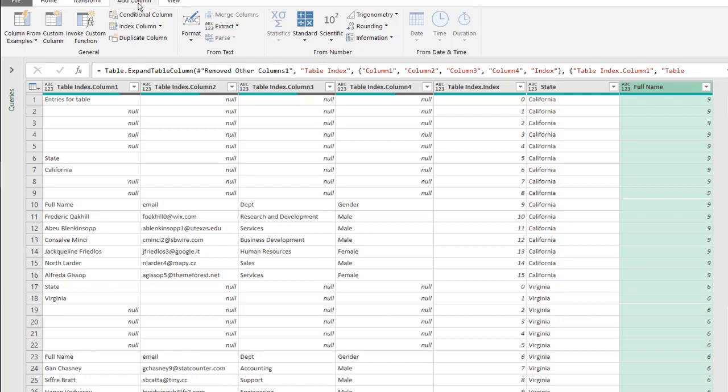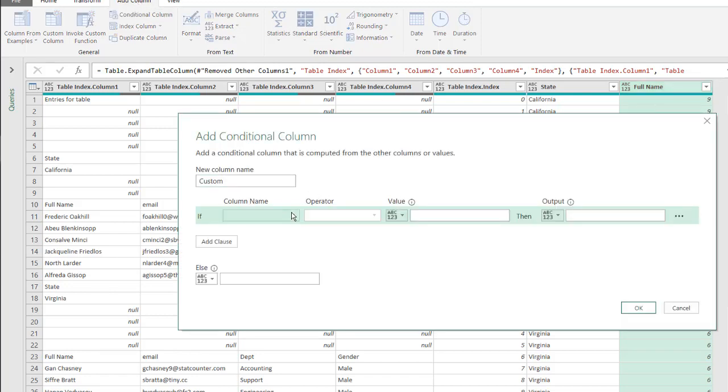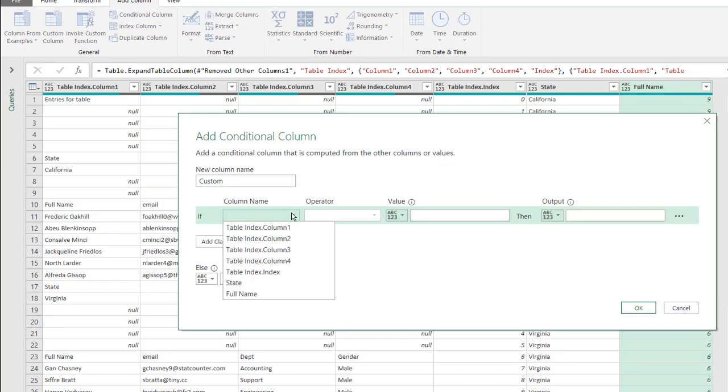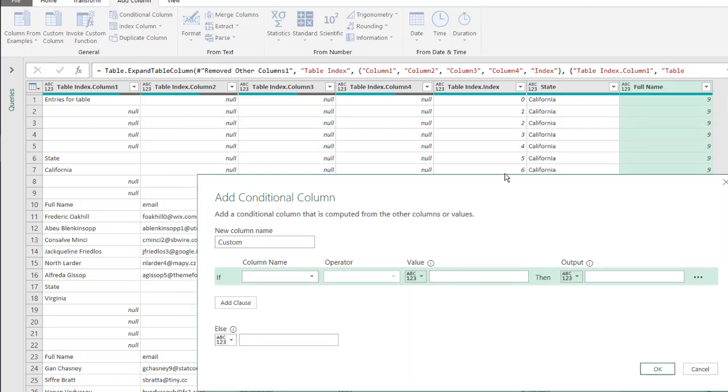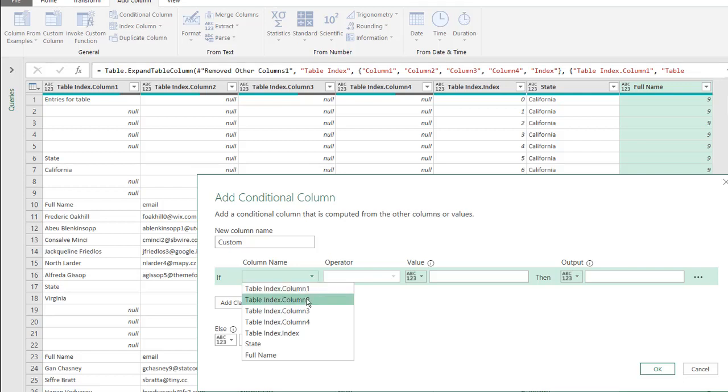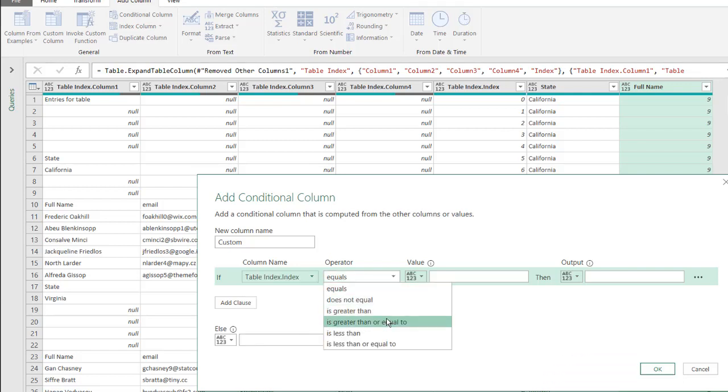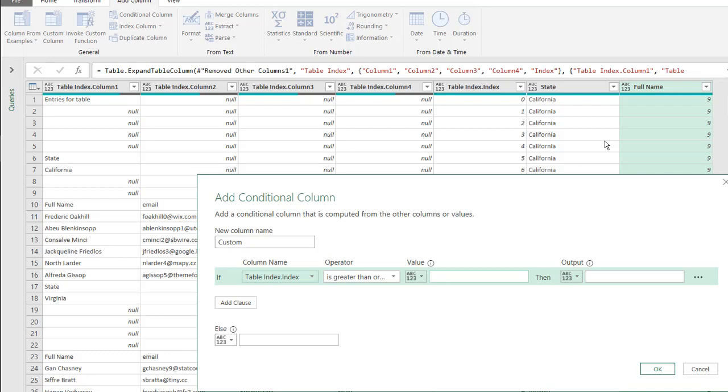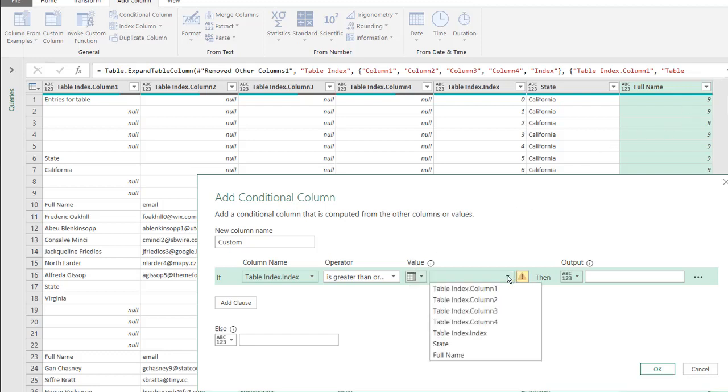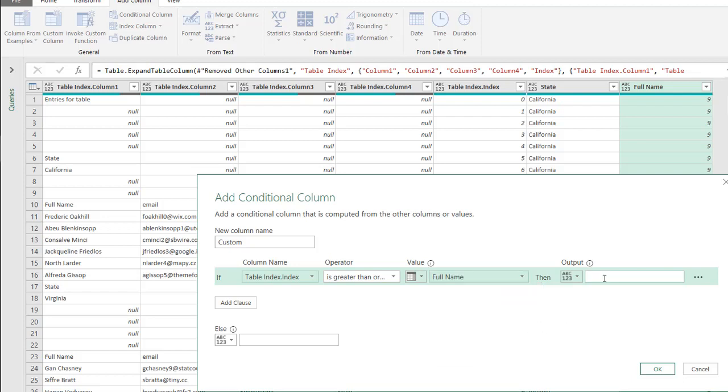Add a conditional column. Go to add column, conditional column, here I'll select for my column name, if this column, table index index, if that is greater than or equal to the value in this column, full name, then one. I'll keep it. Yes, I'll keep it. If not, no, or zero. Click OK.